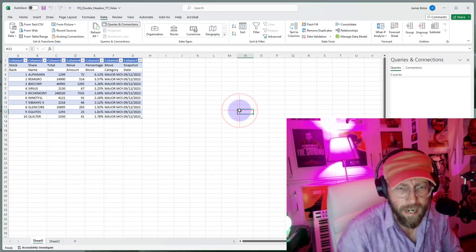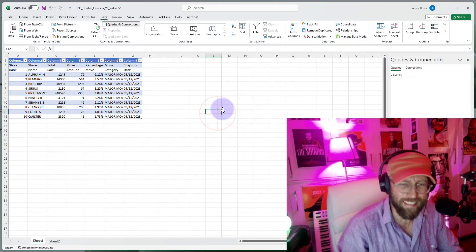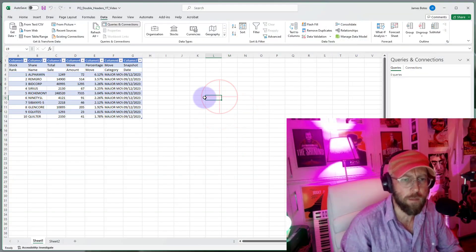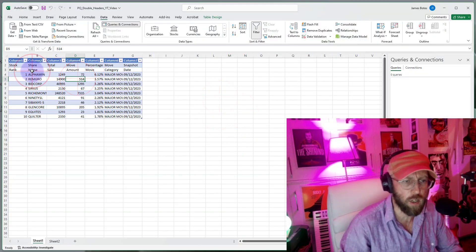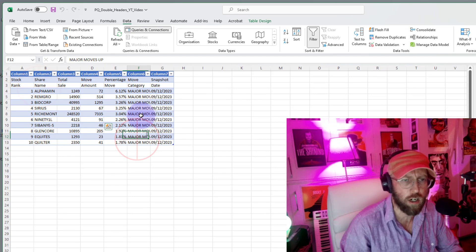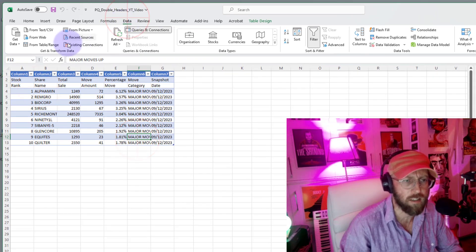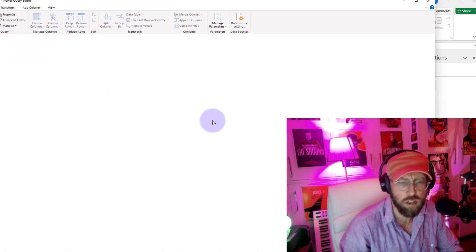As always, we get the data into Power Query by selecting your data, going to Data, and saying 'From Table or Range.'